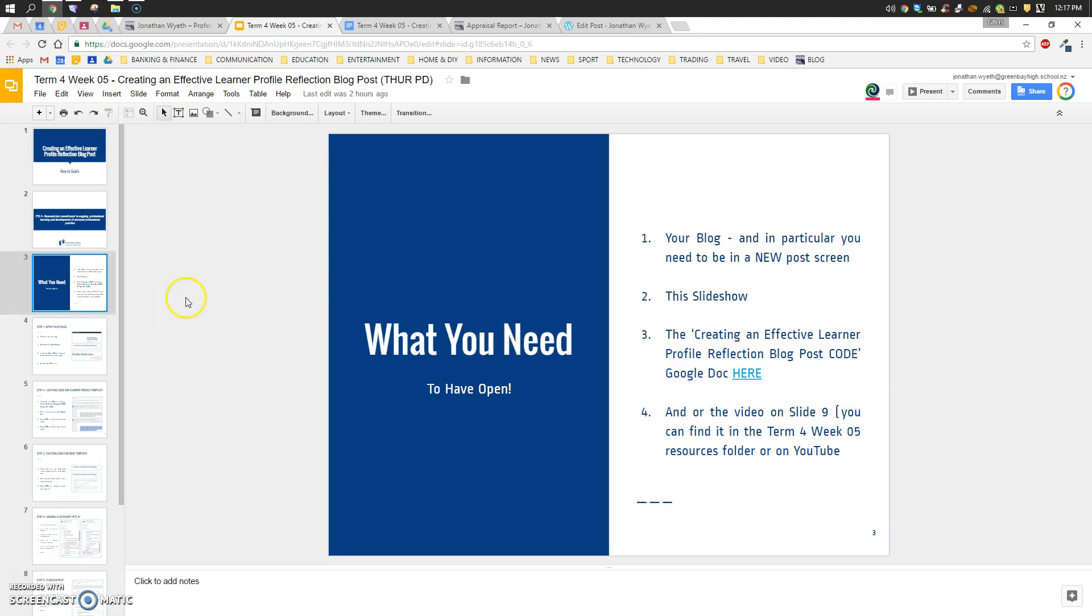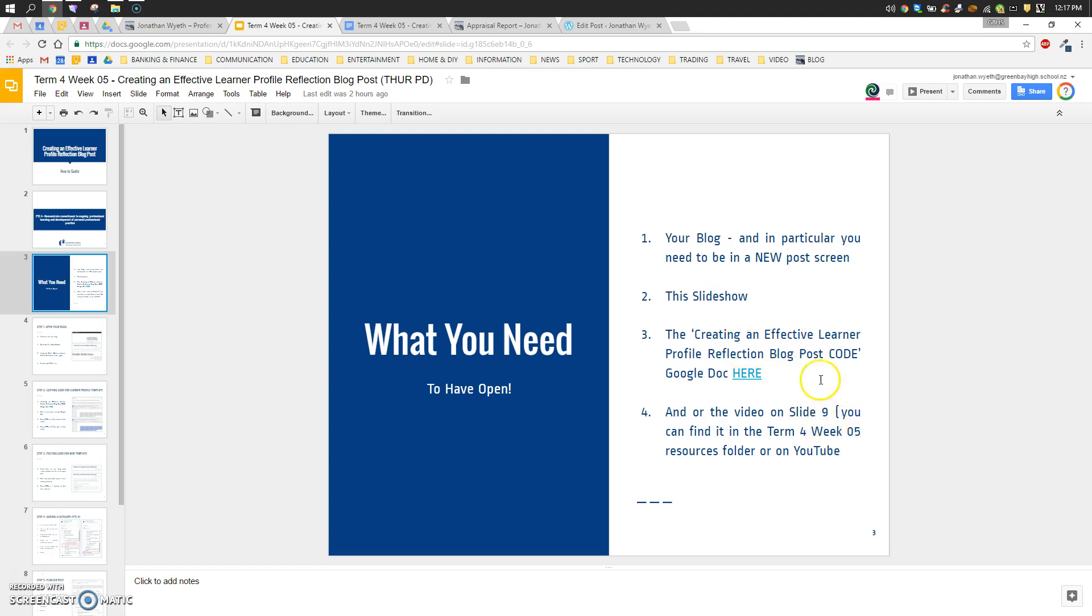So what you're going to need is this slideshow, the blog, and the Google Doc with the code that you'll need to paste into your blog post. And if you like, you'll be watching the video that's on slide 9 of this presentation or viewing it on YouTube as well. You can also find both in the week 5 professional learning resources.